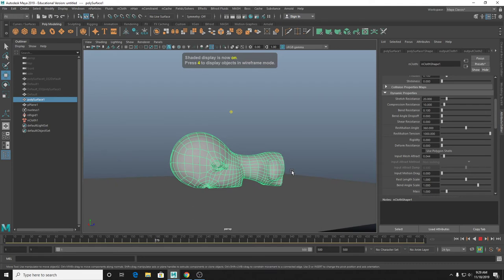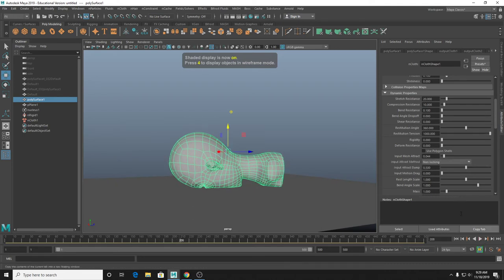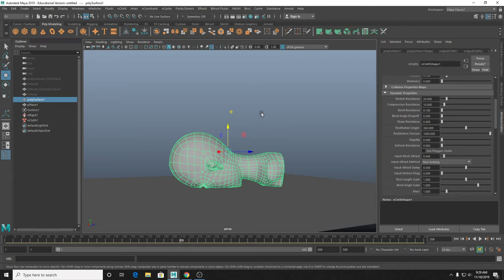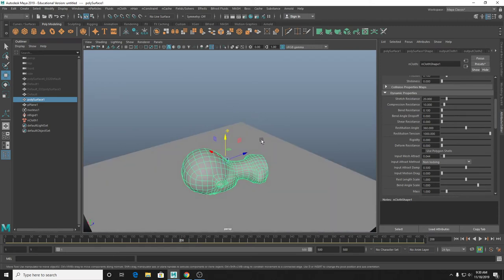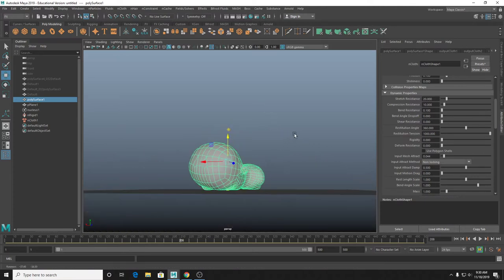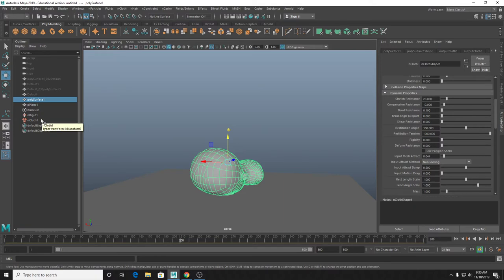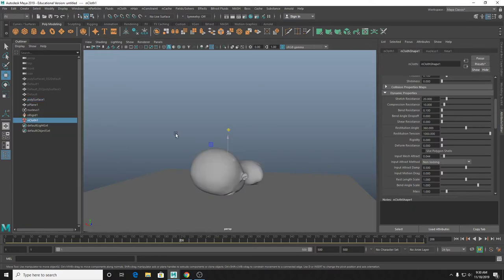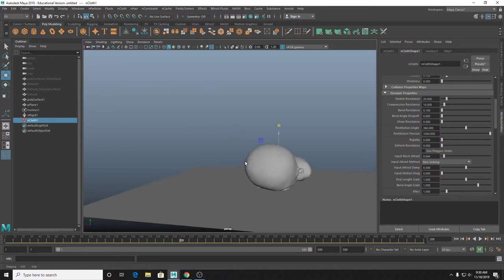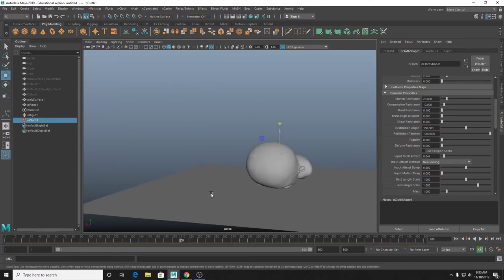I also use input mesh attract as a way to start or stop my sims - and potentially, it seems like you could use it to make looping simulations. If you were doing something like a flag, you could do an initial simulation, duplicate a mesh like with the tablecloth, then re-simulate from that already-posed mesh. By messing with input mesh attract, it seems like you could start with it on, then key it down to nothing, and at the end of that loop key it back up to one so it's always hitting that original shape.